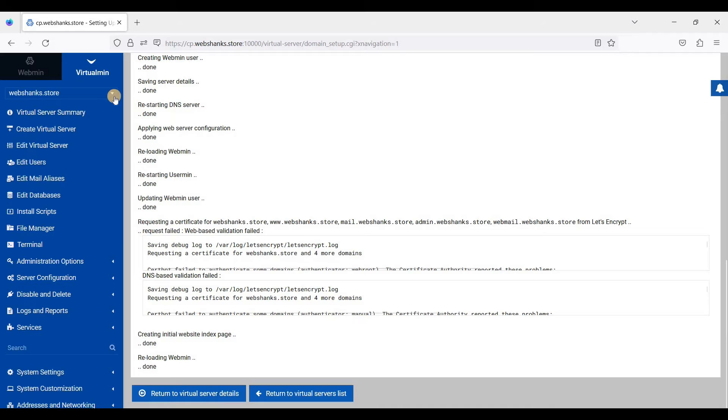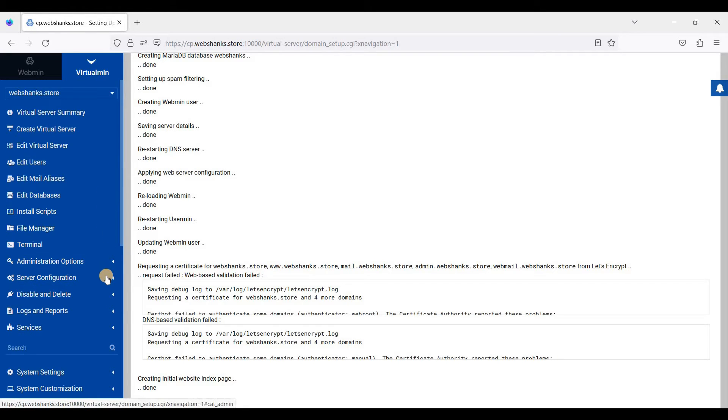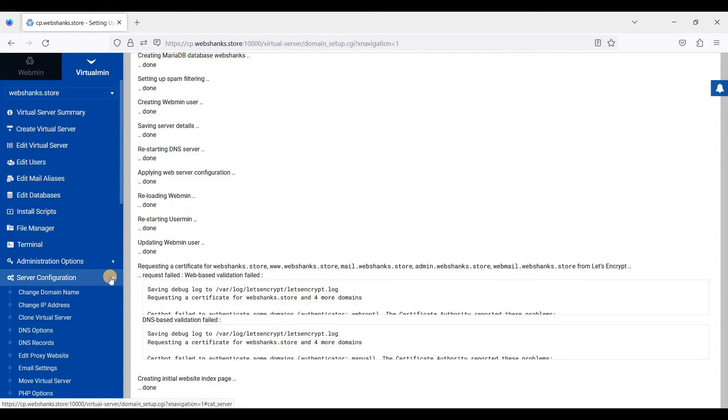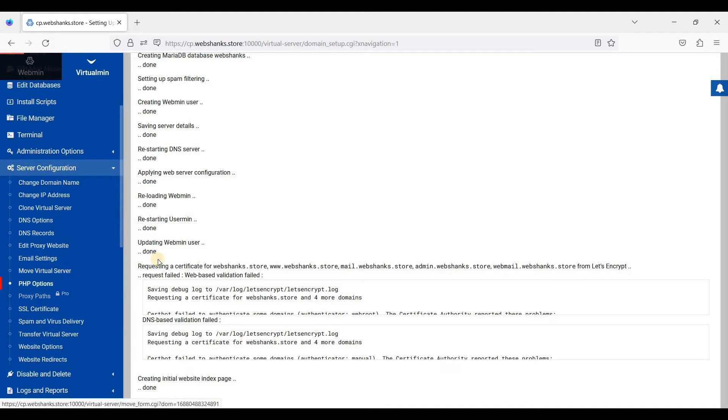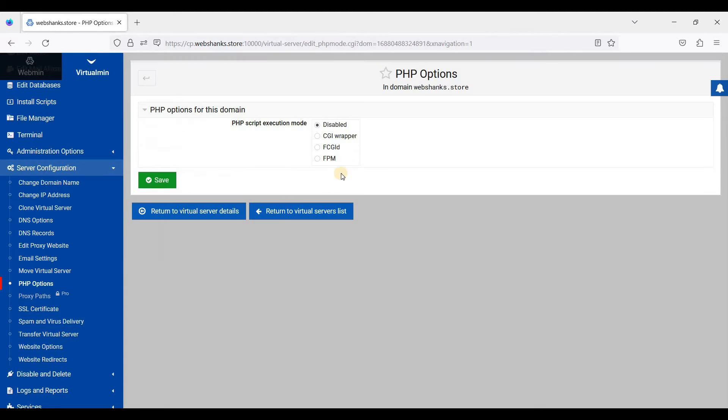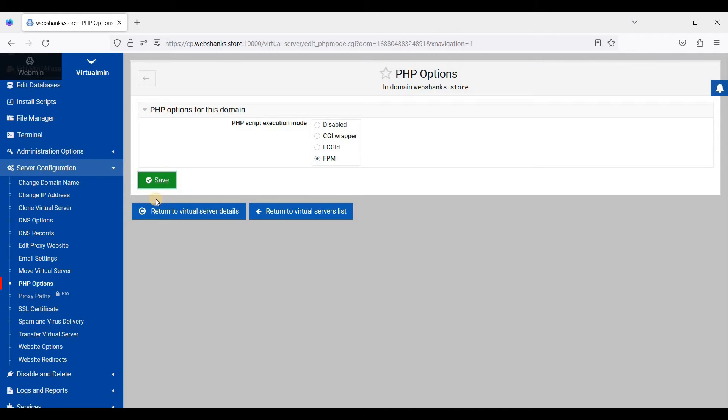Let's go to server configuration and let's go to PHP options. I'll just choose PHP-FPM here and just click save.